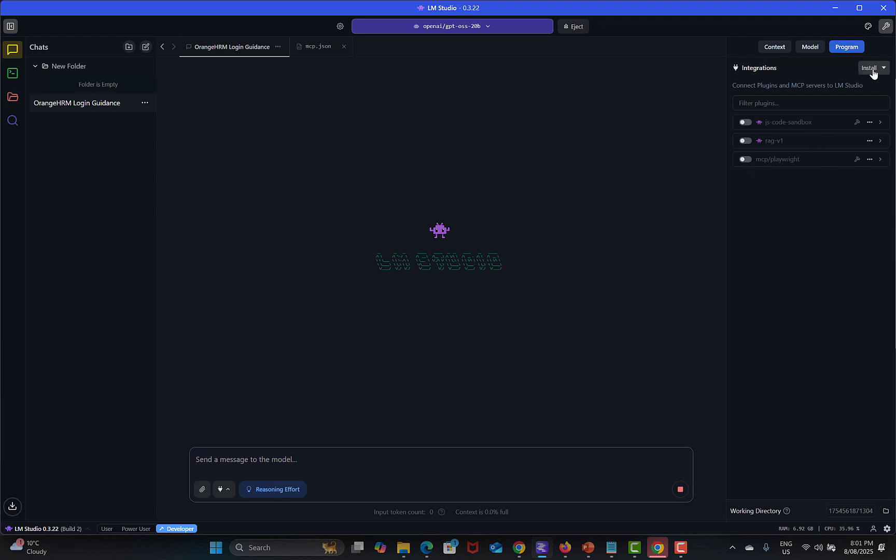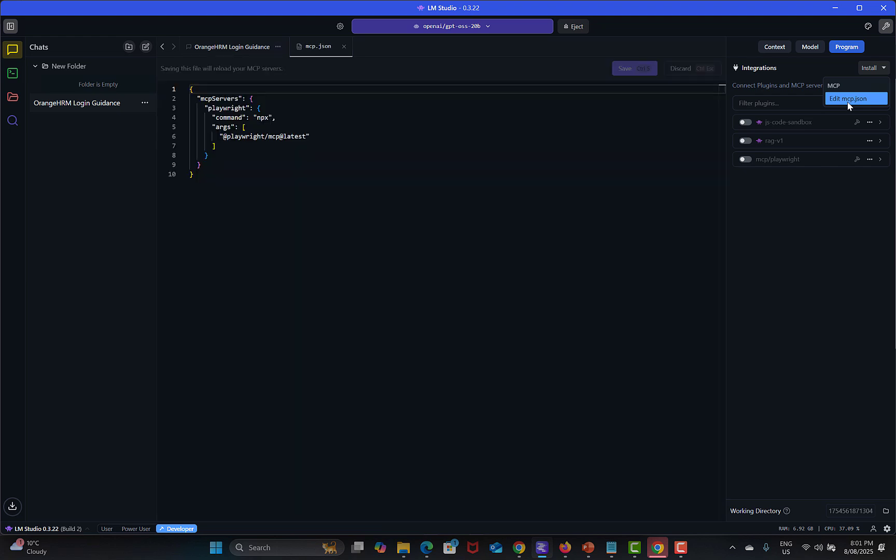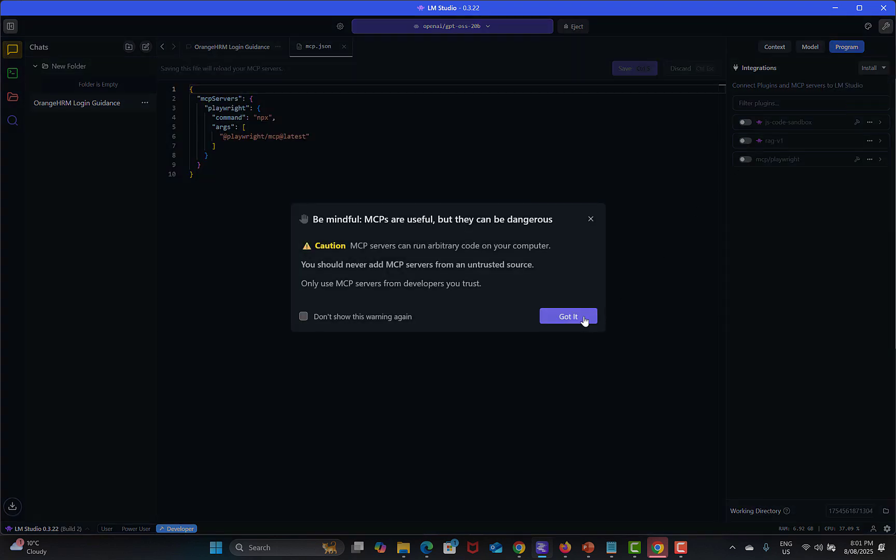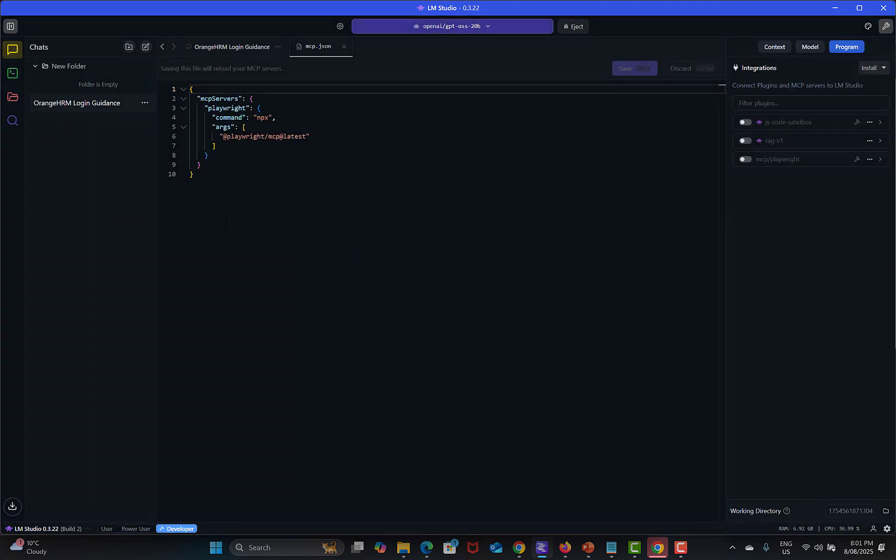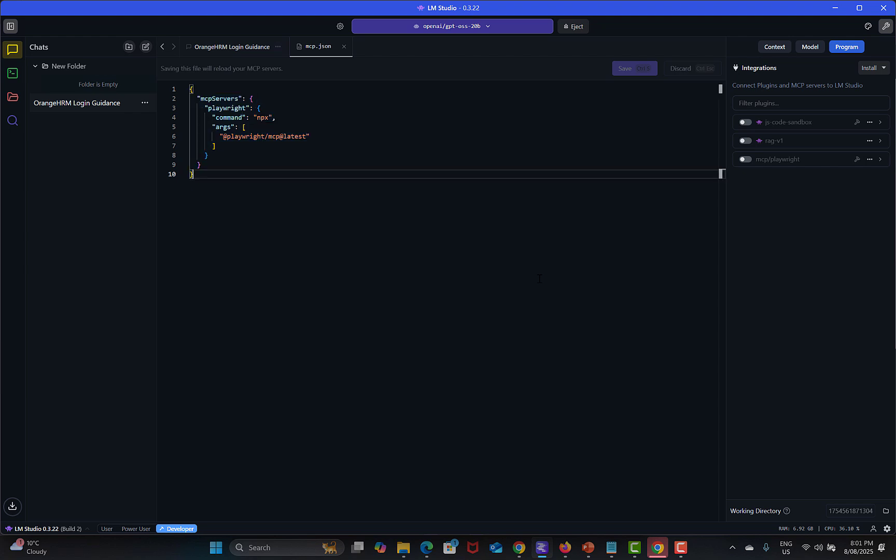So how can I do this? Simply what you need to do is click on install, add MCP.json and you need to provide this configuration.